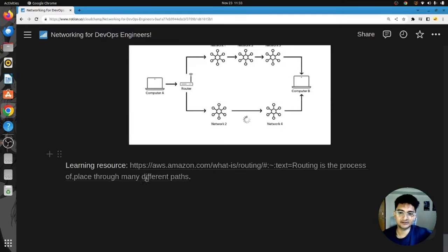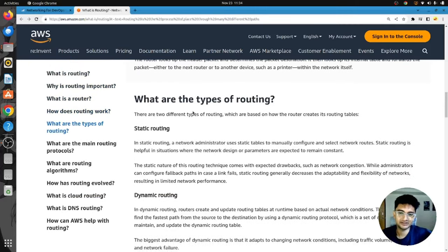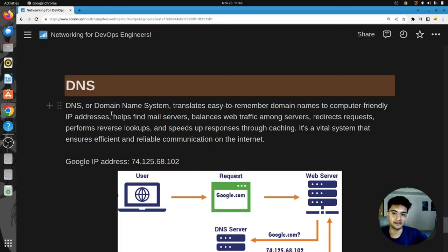AWS has excellent documentation explaining what routing is, why it's important, and different types of routing. DNS, or Domain Name System, translates easy-to-remember domain names to computer-friendly IP addresses. But it's not just limited to that — DNS can also help find mail servers, balance web traffic among servers, redirect requests, perform reverse lookups, and speed up responses through caching.